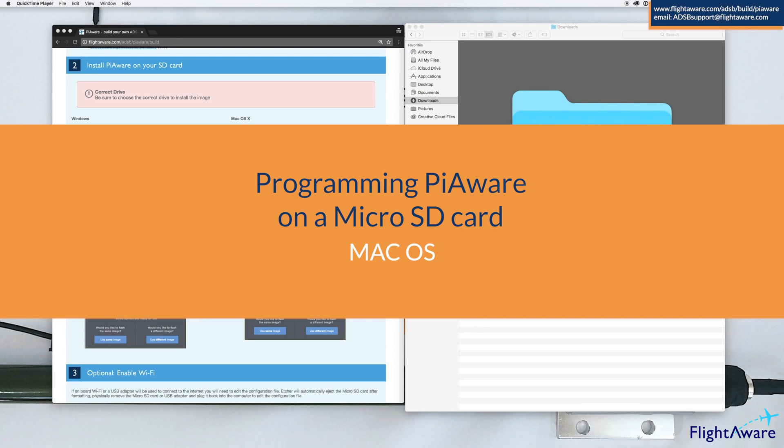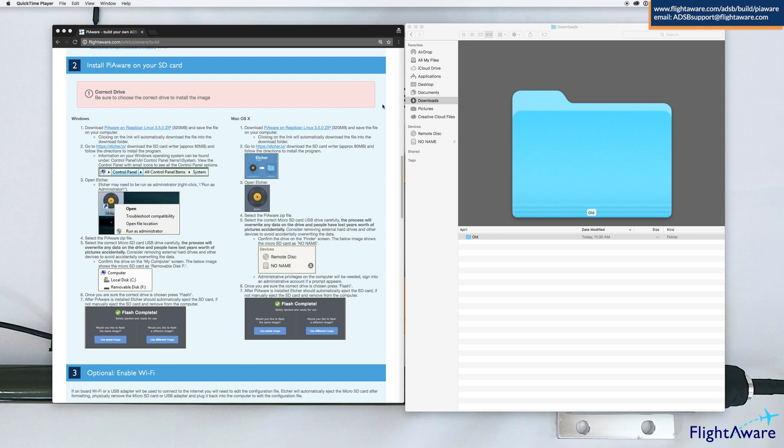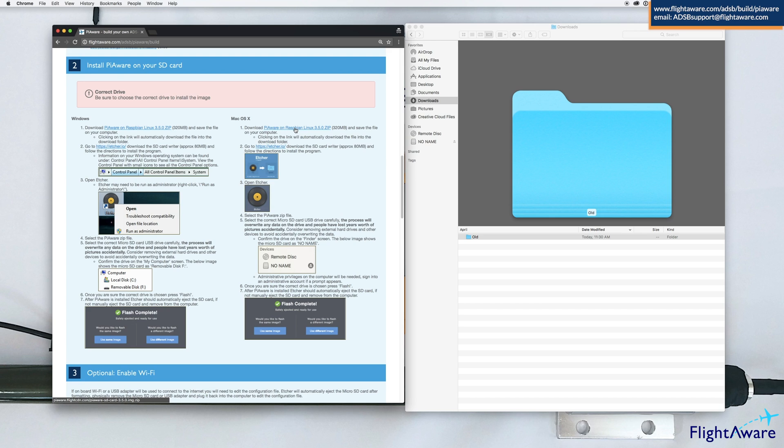Hello everyone. This is a tutorial on how to put PiAware onto a microSD card using macOS. First, go to the PiAware build page and download the package for the microSD card.